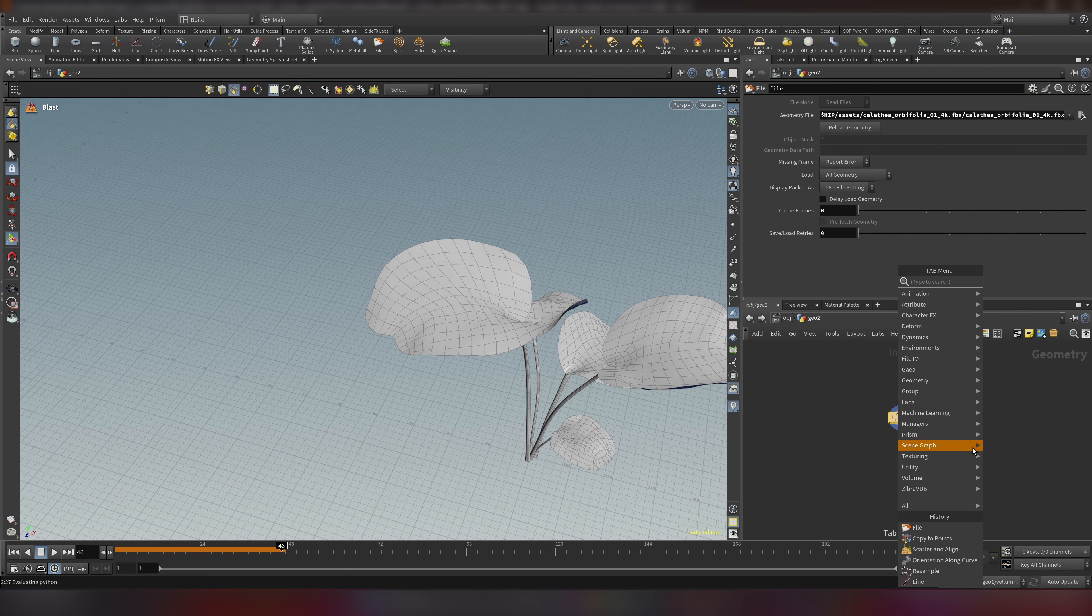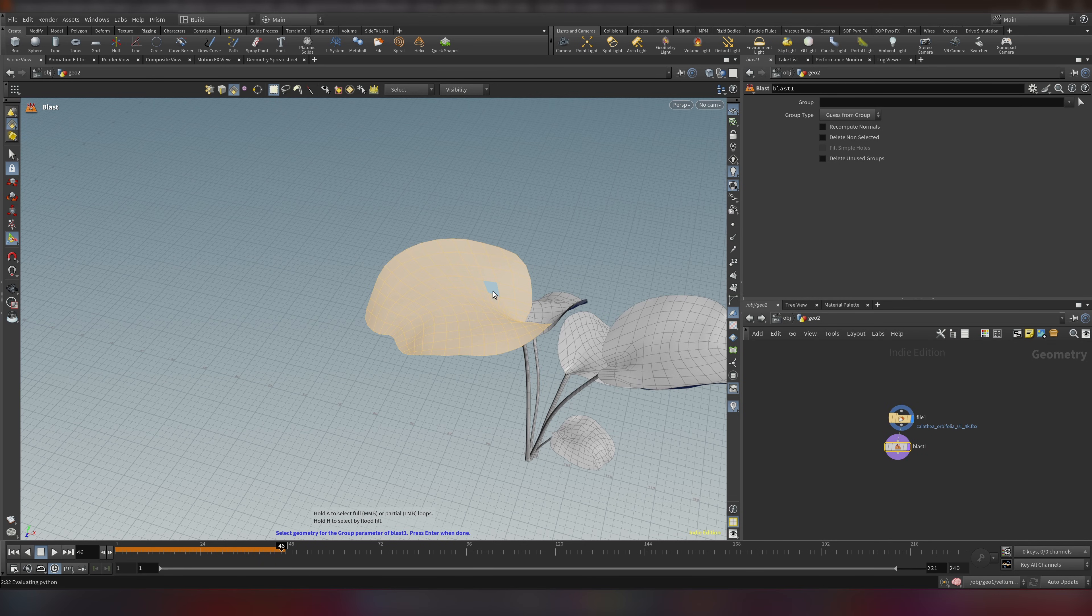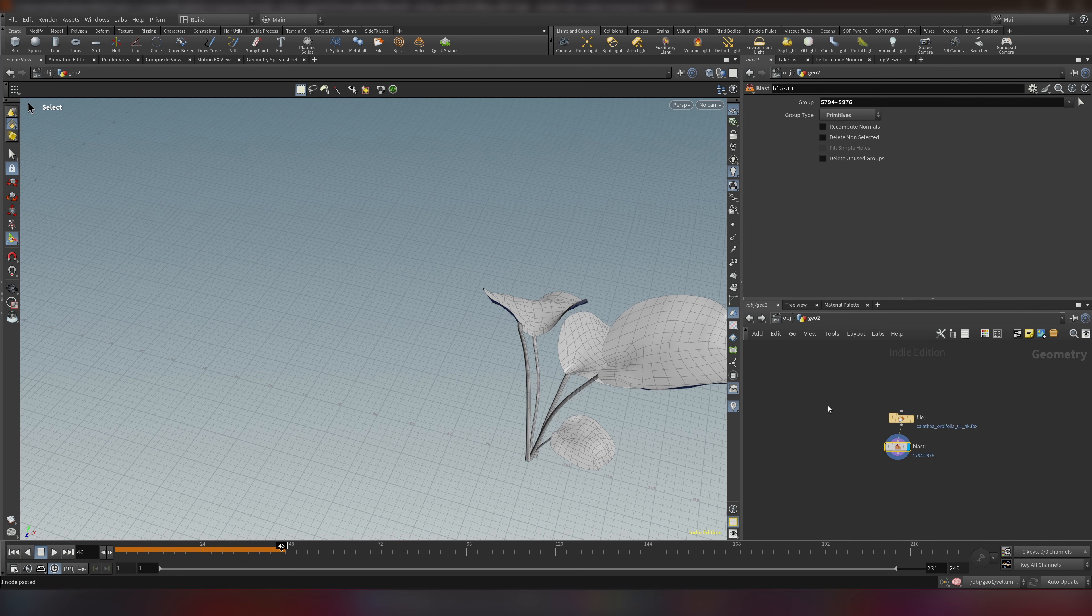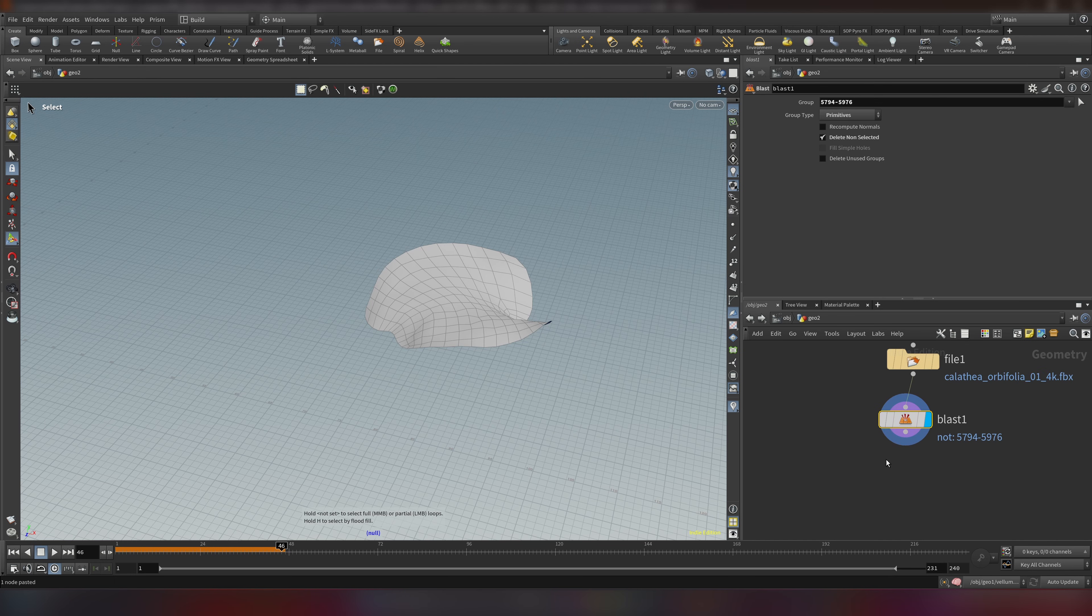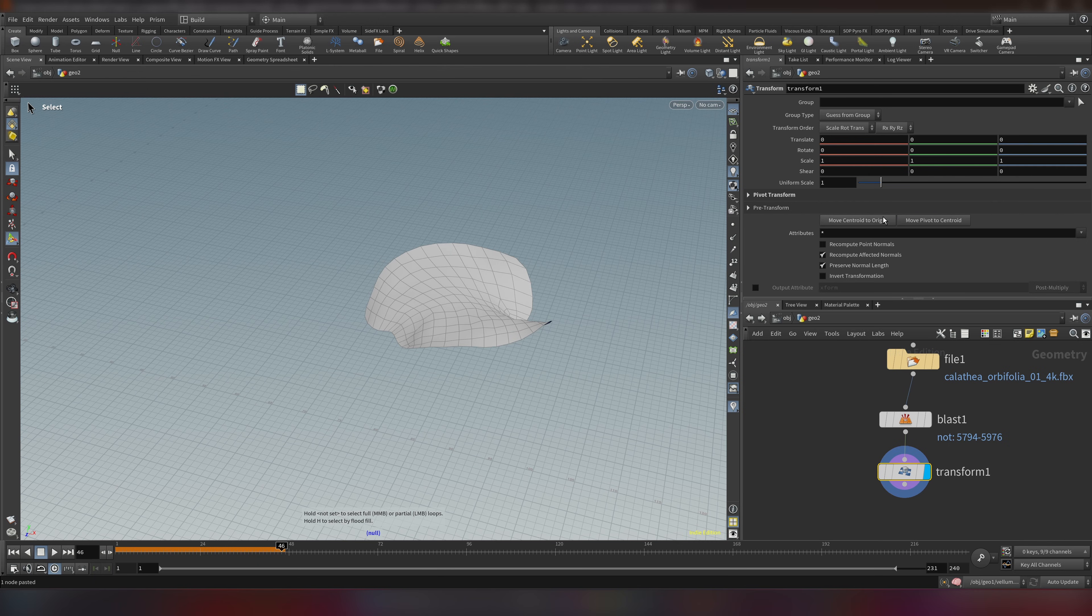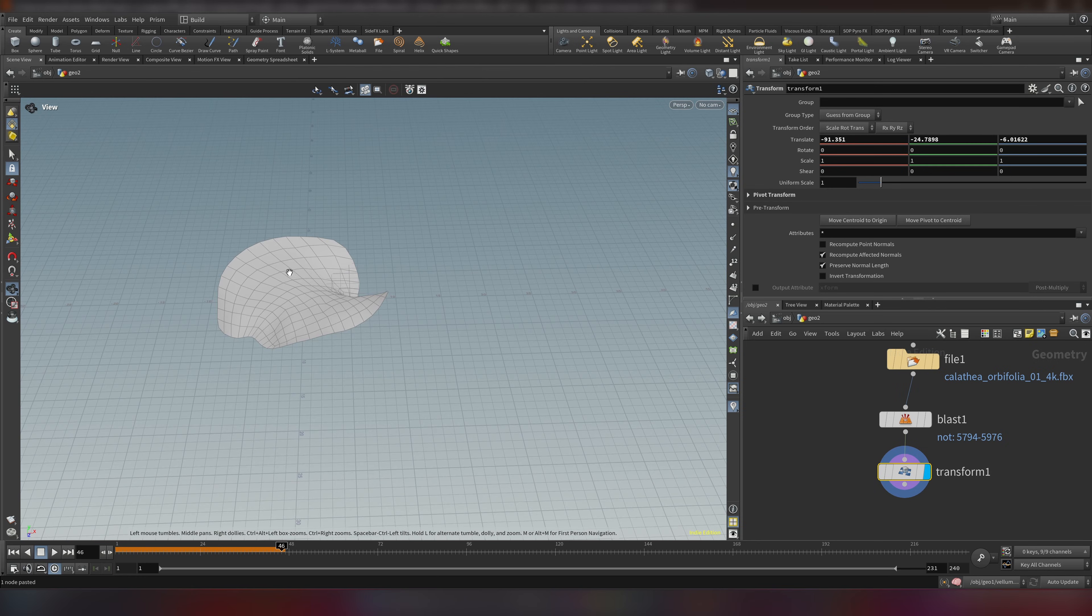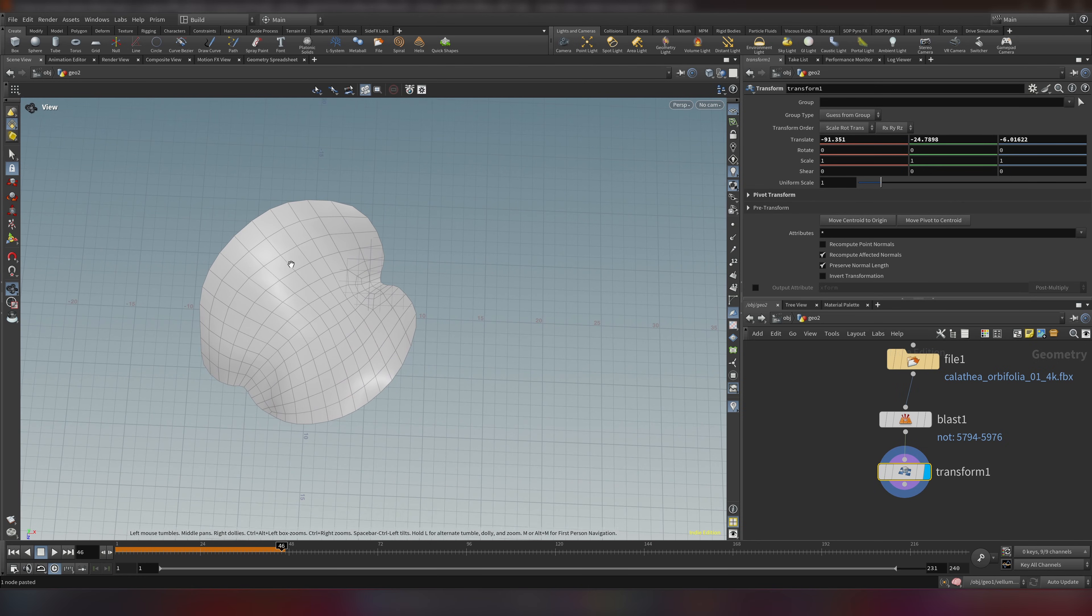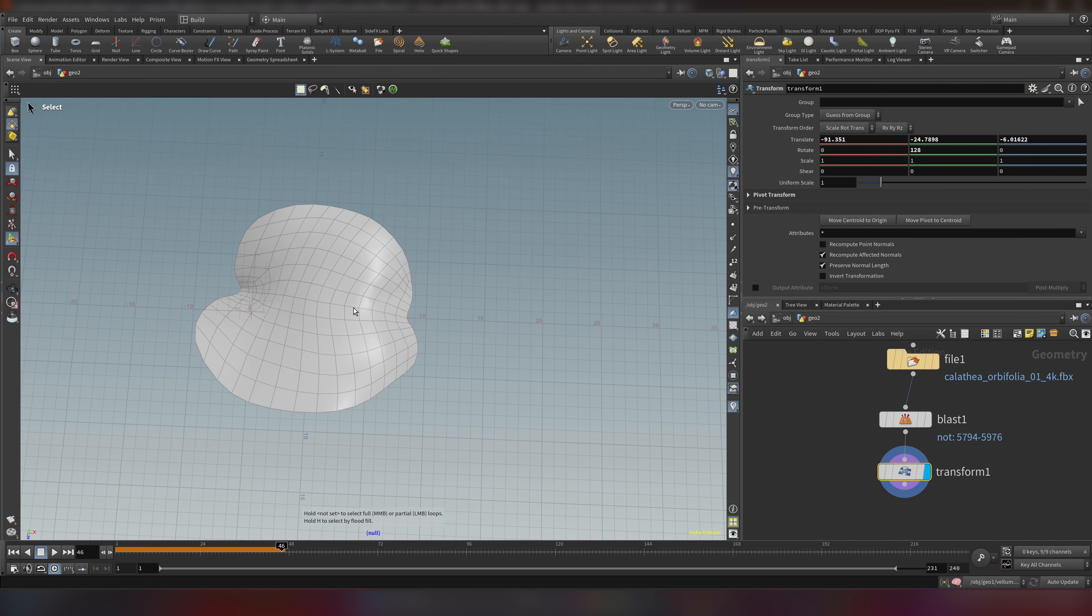For example, we can choose this one. So let's do a blast node. Click this and double click. Double click and let's invert it. Now let's add transform. I will do move pivot to centroid and then move centroid to origin. This will make sure our geometry is in scene origin.